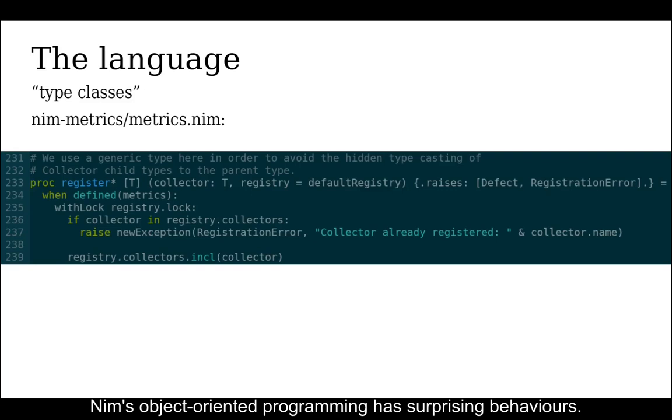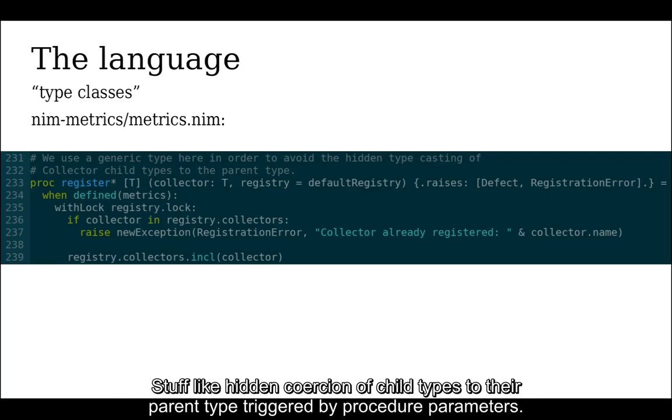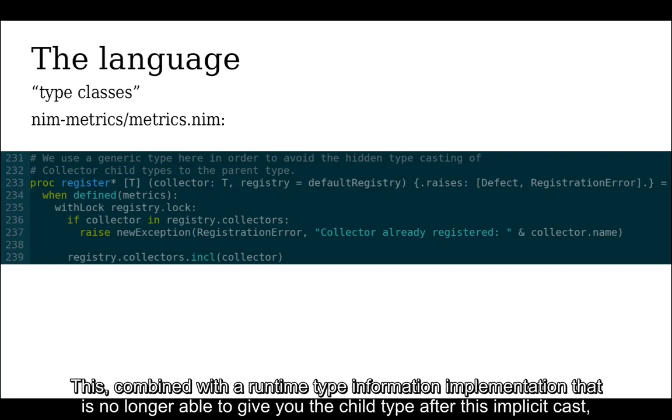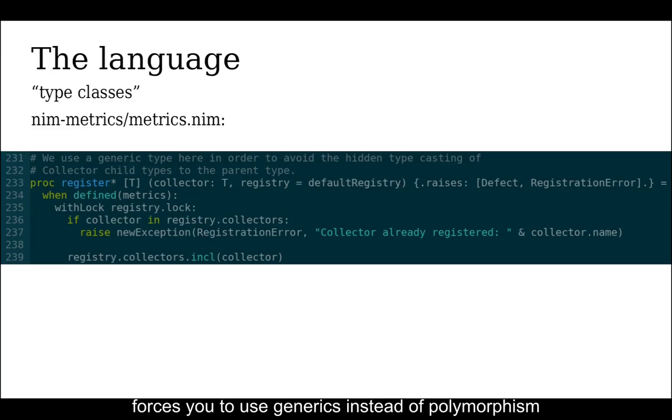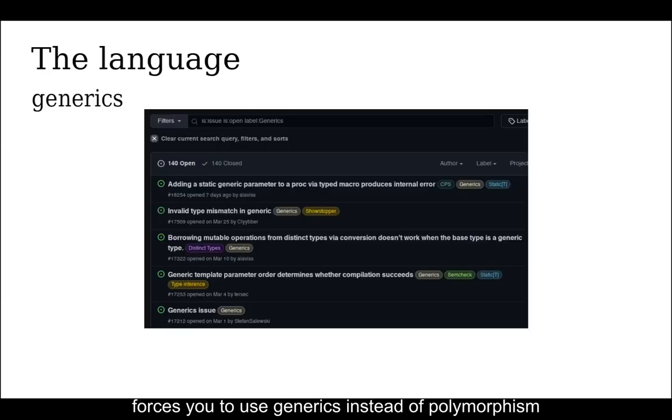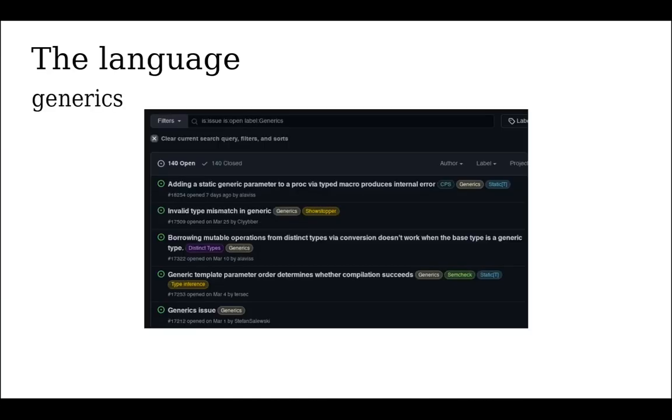Nim's object-oriented programming has surprising behaviors, stuff like hidden coercion of child types to the parent type triggered by procedure parameters. This, combined with a runtime type information implementation that is no longer able to give you the child type after this implicit cast, forces you to use generics instead of polymorphism. And generics have their own problems.